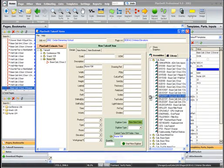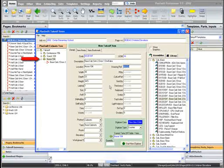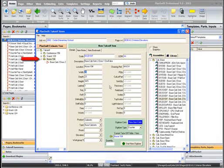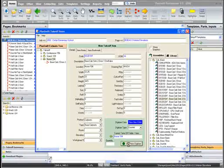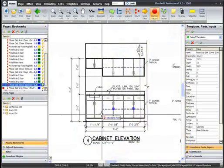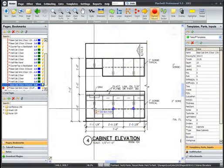The plug-in remembers the last job tree takeoff folder, location, and drawing reference. If you're taking off a number of items within the same room, this is a big time saver.